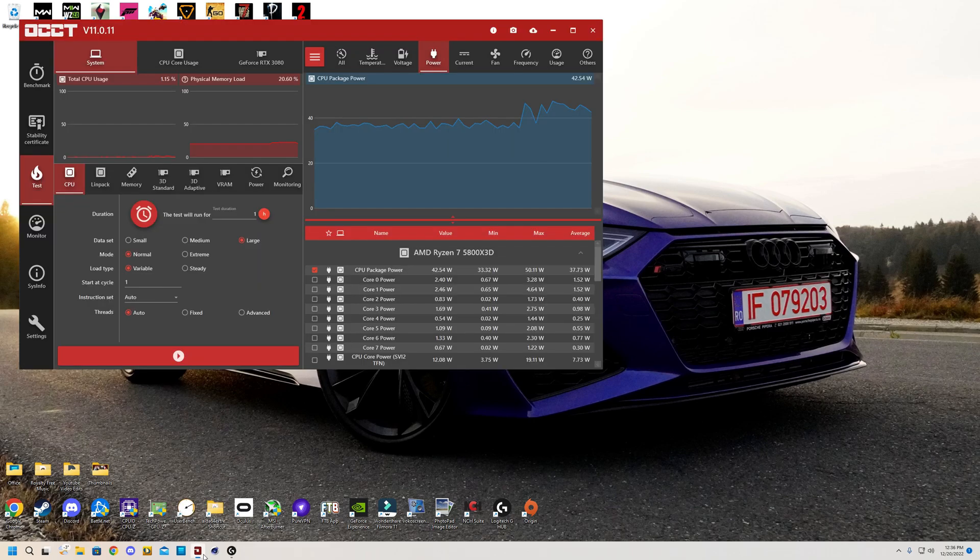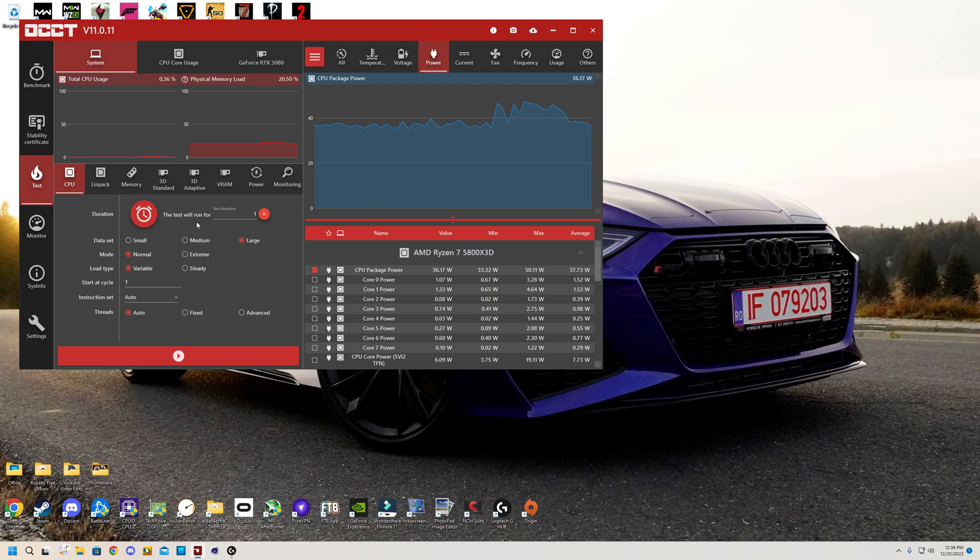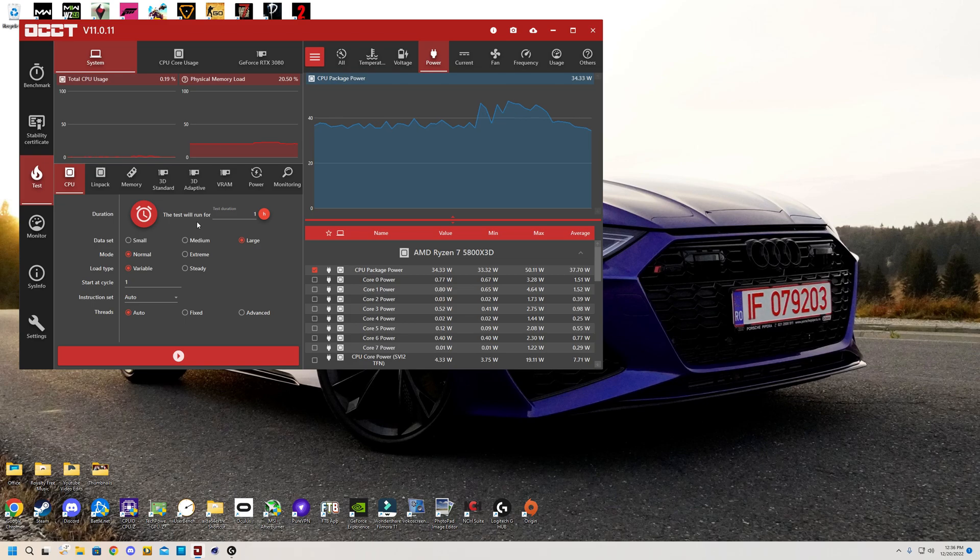Regardless, now you can open up OCCT given you've already downloaded it and this is what you should see. Now it will be a bit different depending on which pop-up it puts you to, but OCCT is a program aimed at test benching and stress testing all of the components in your PC.